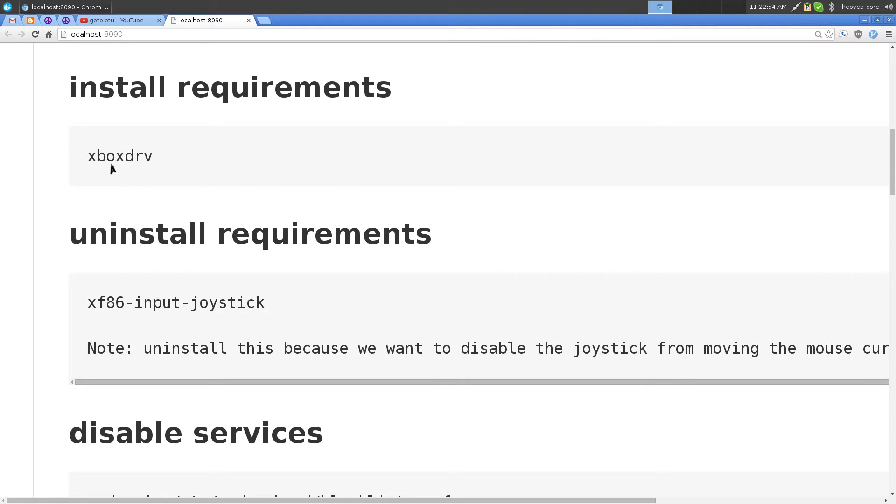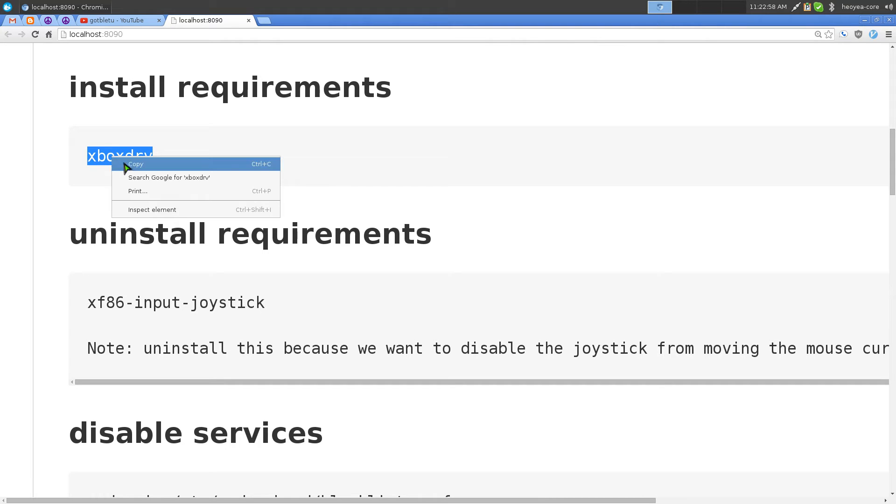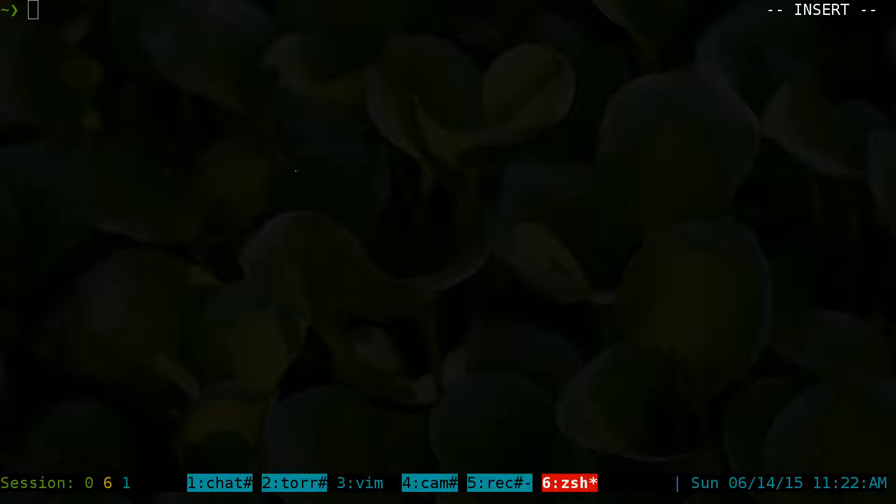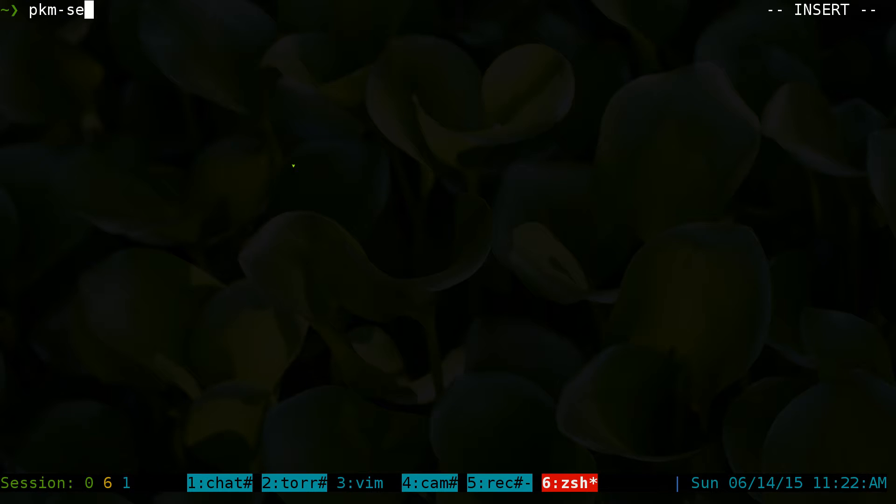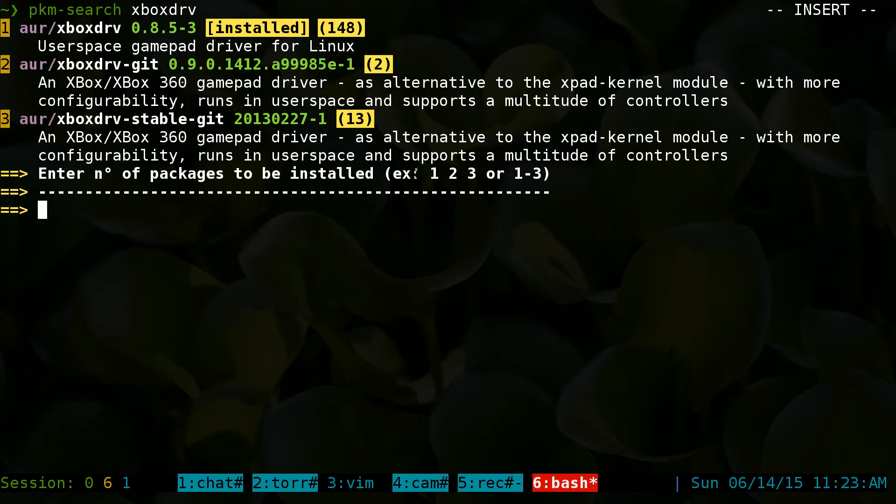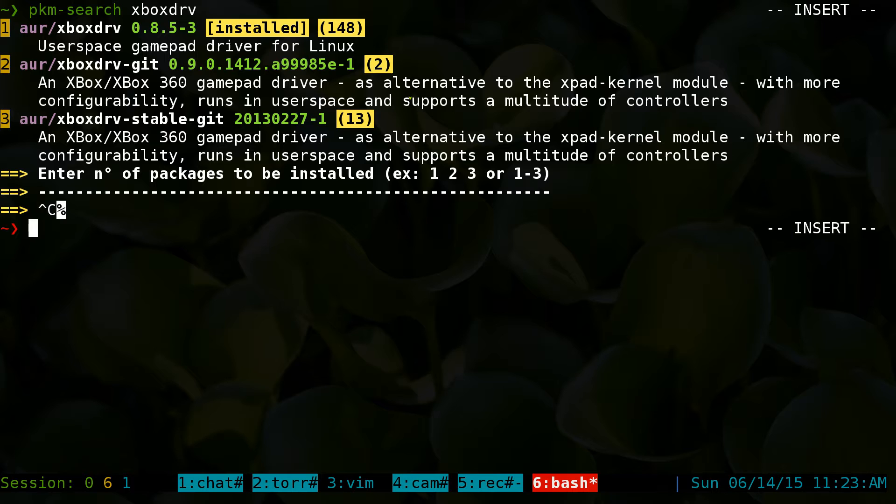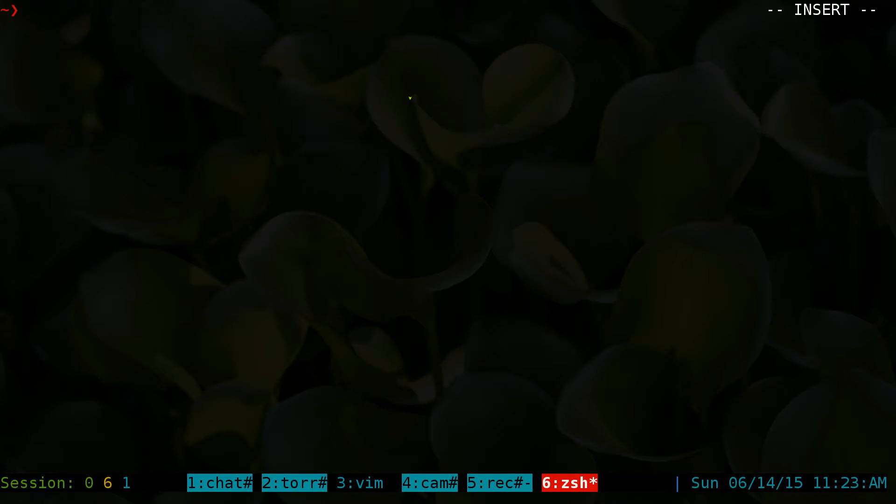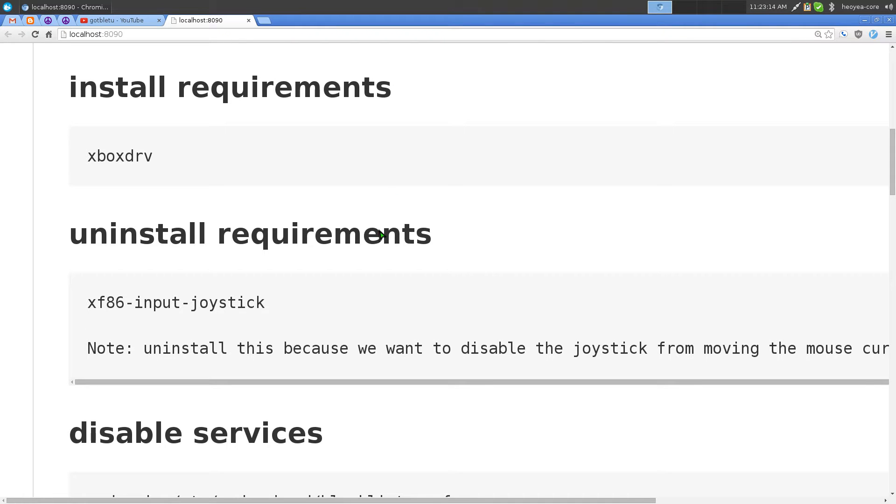First thing you want to do is install the Xbox drivers. All you have to do is search for xboxdrv in your package manager. If you're using apt-get, aptitude, yum, or pacman, it should be in your repositories. It's just called xboxdrv for your Xbox controller drivers.